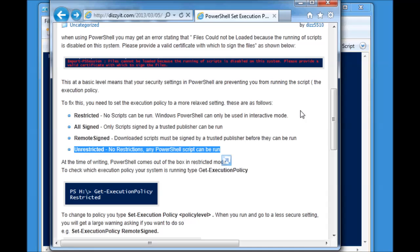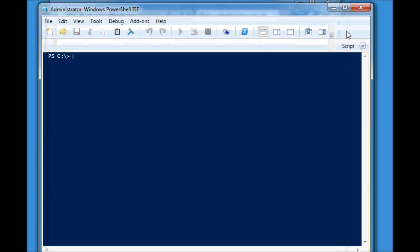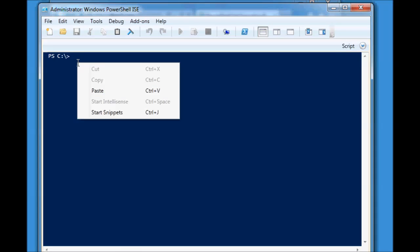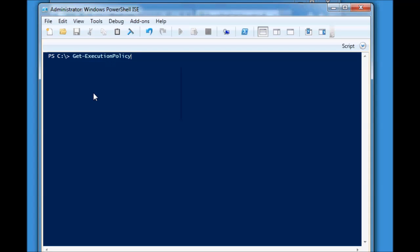So how do we check what execution policy we're using? Well, the command that we run, and you'll have to forgive me, I have pre-typed these because I type like a five-year-old, is Get-ExecutionPolicy. Hitting that will tell me the current policy is restricted. Fair enough.